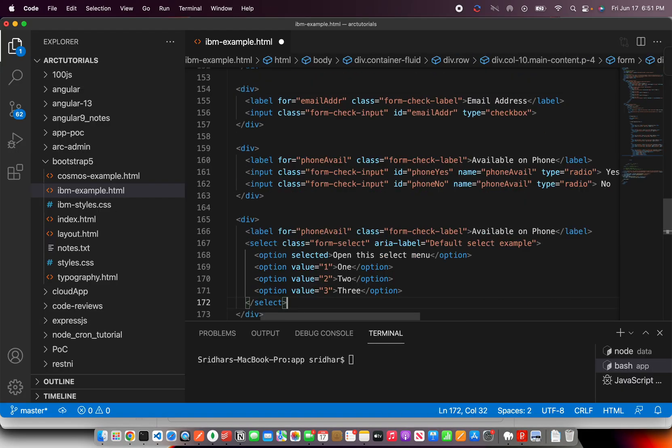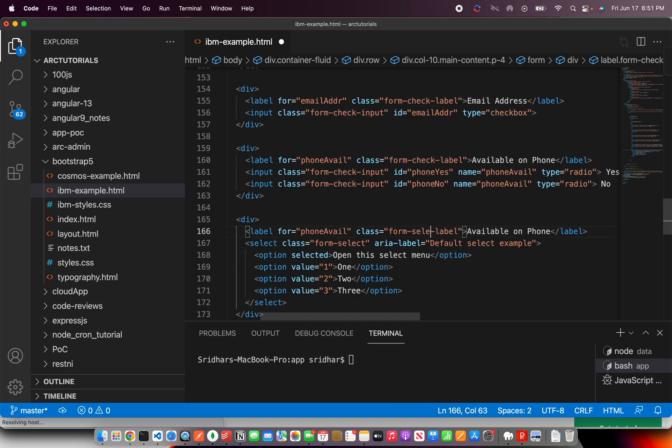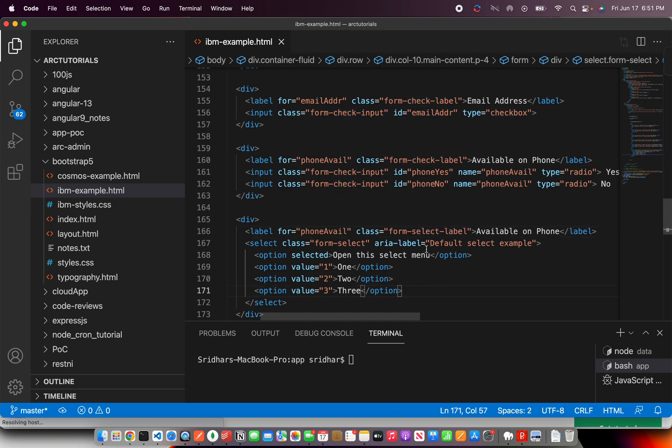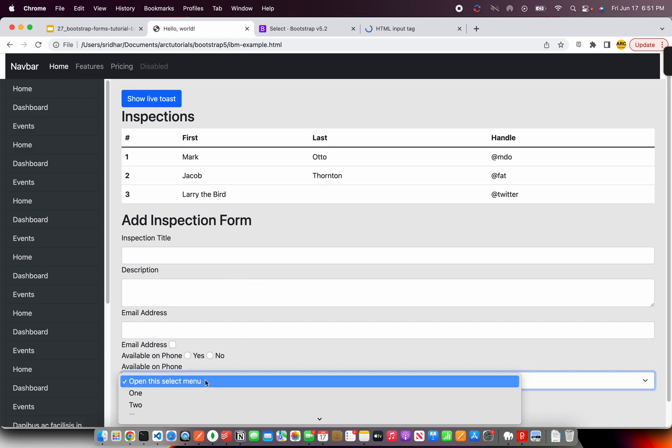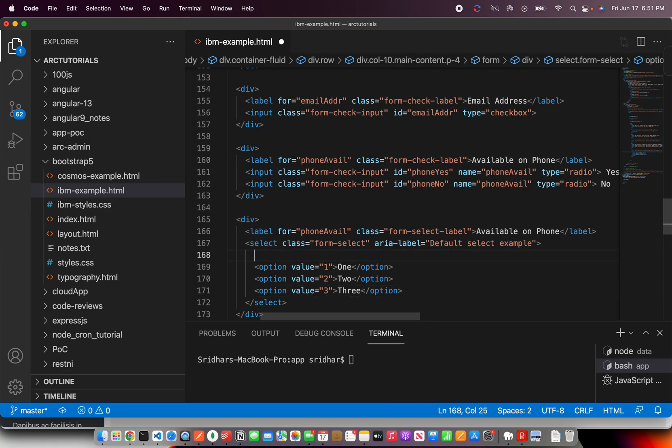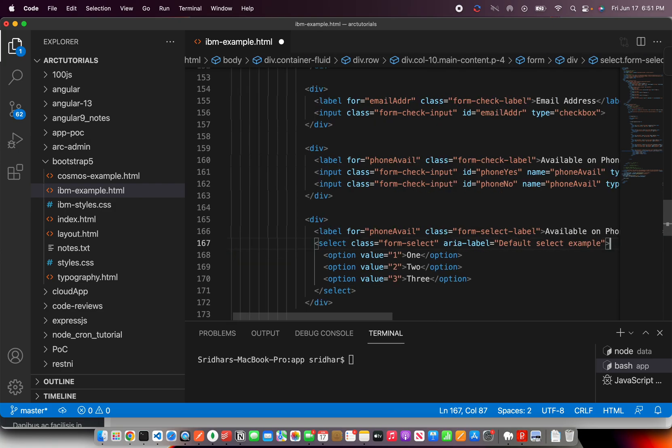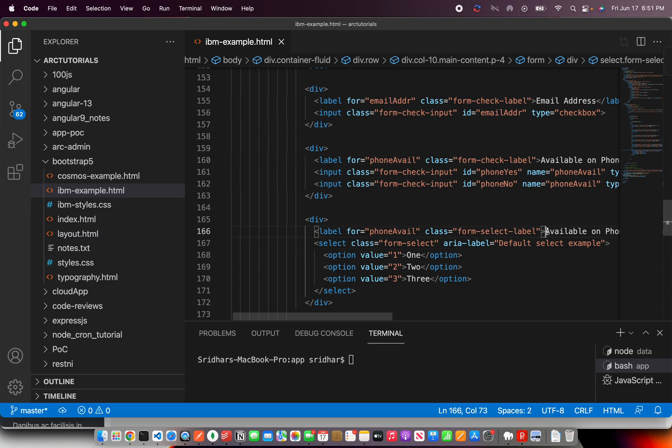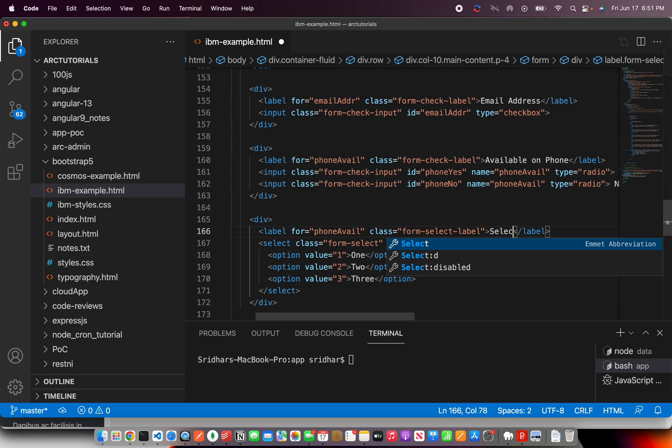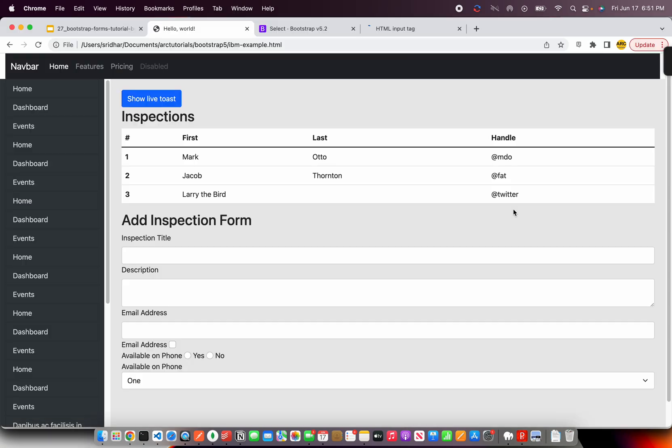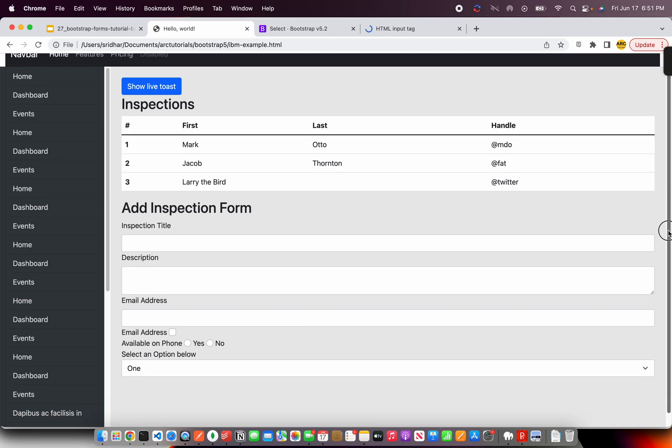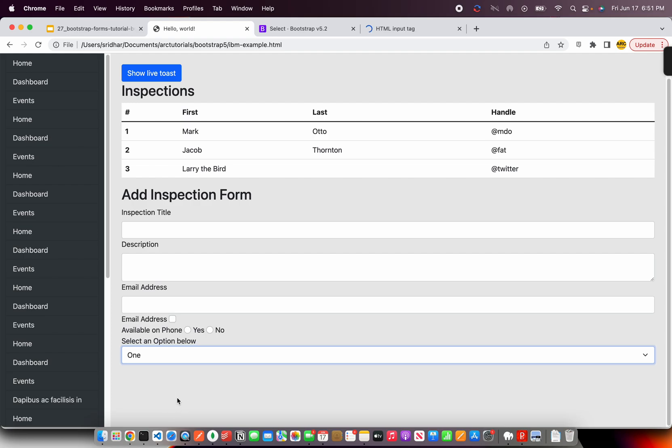This is open the select menu. You don't want this direct value. I'll change it and say select an option below. You can see this is the option you can provide. Styling can always be adjusted.